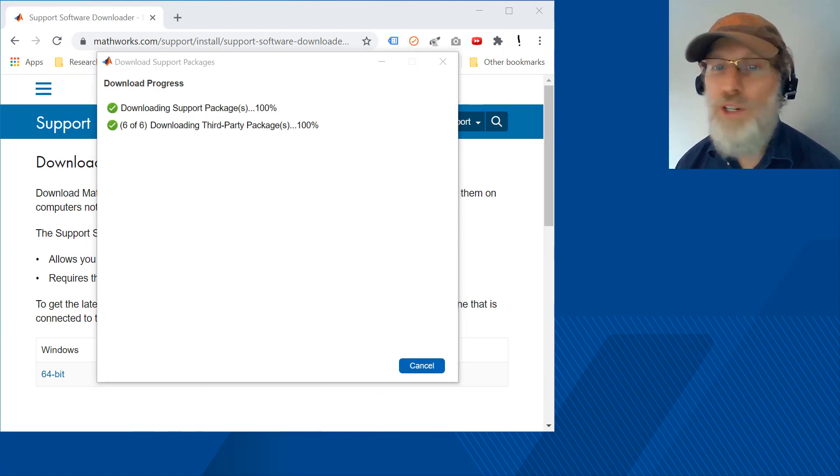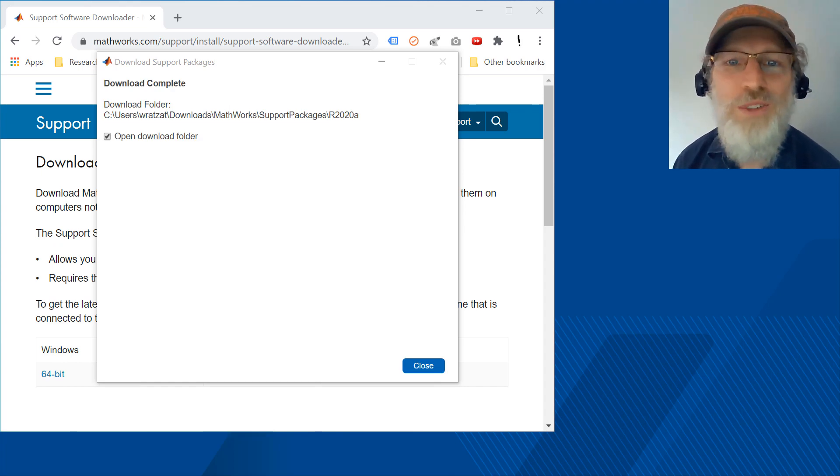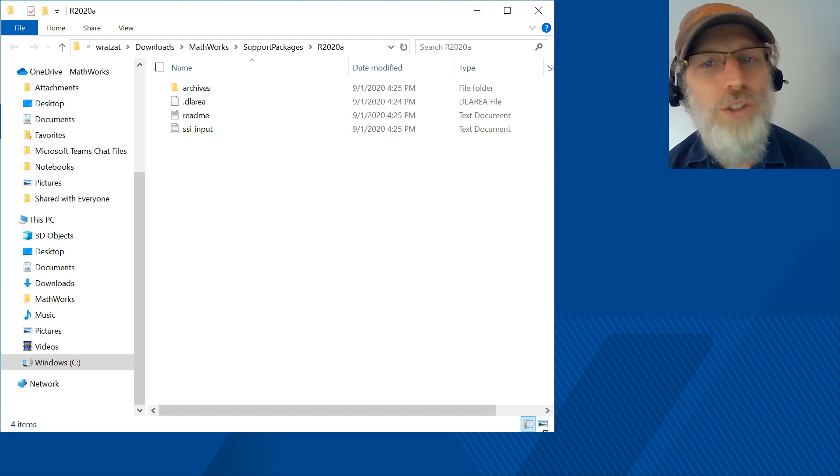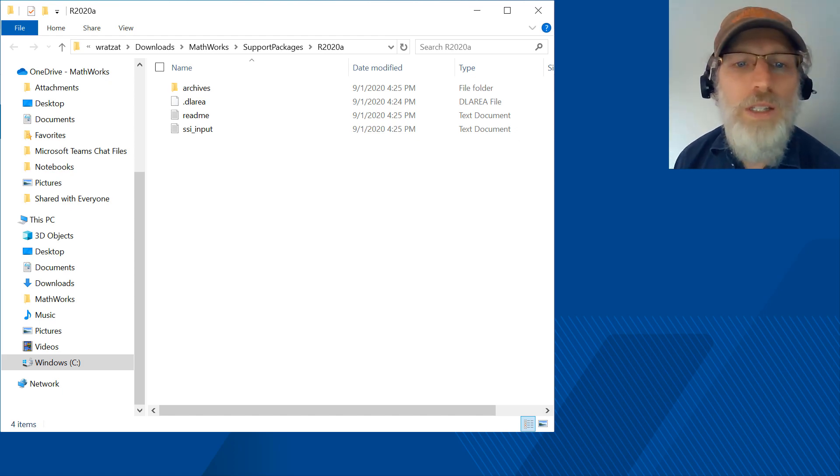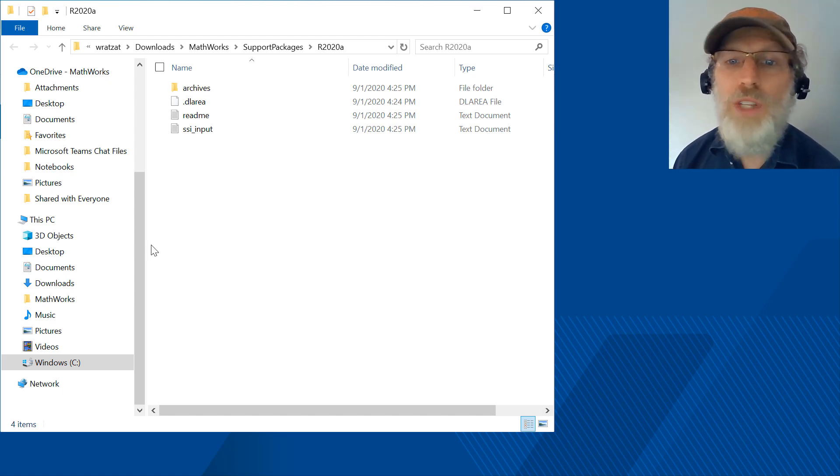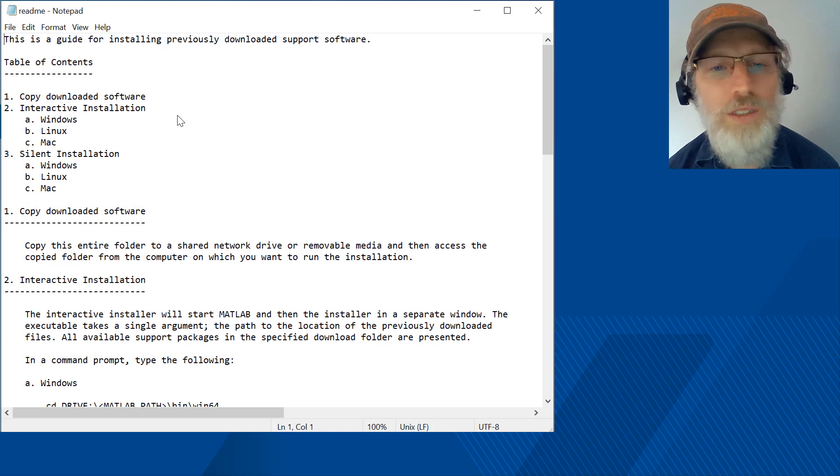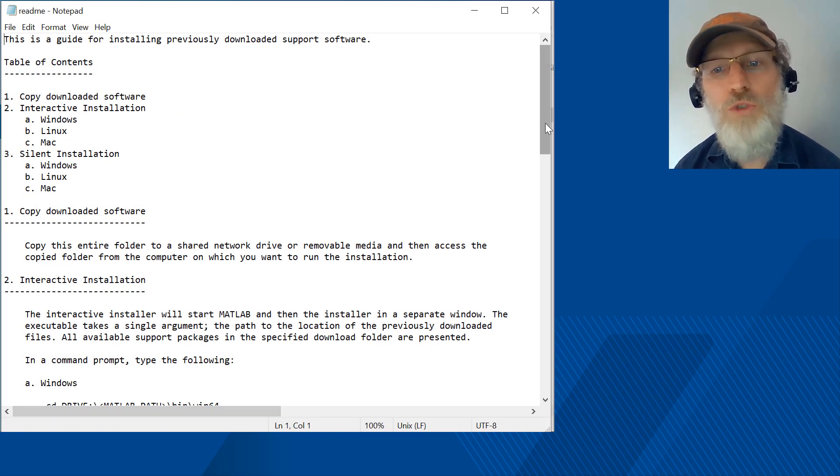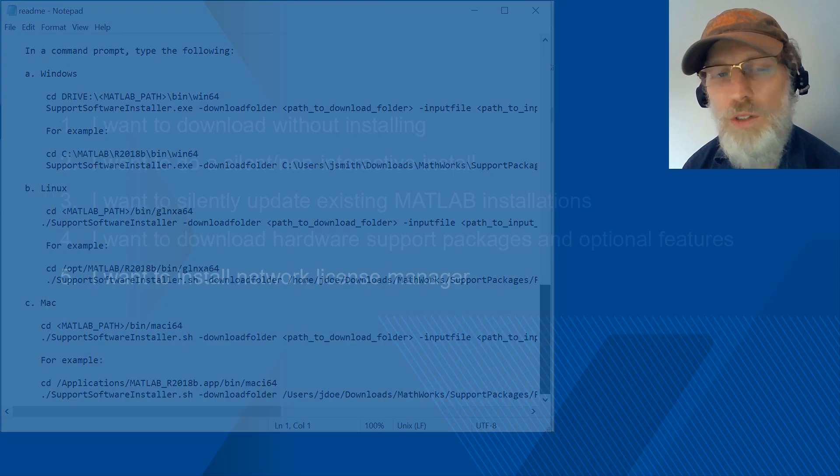Wait for the download to complete. The time required will vary based on the size of your selected software and your connection speed. Click close to close the application and go to the download folder. In that folder will be a readme file that covers the details on how to install this download software silently. View the readme file in the download folder for instructions on how to install these packages.